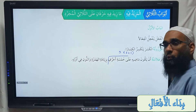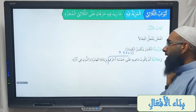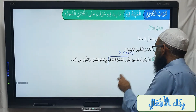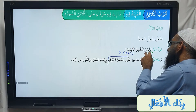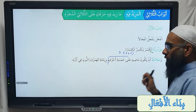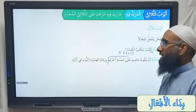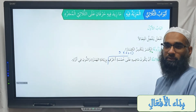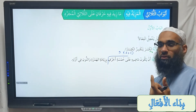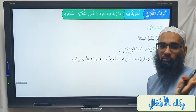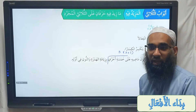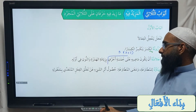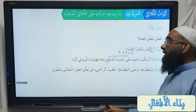The two extra letters are added bi ziyadati al-hamzati wal-nooni fi awwalihi — by adding a hamzatul wasl and a noon at the beginning. So you add those two letters, then the three huruf asli, giving the pattern infa'ala. Anytime you see a noon plus three root letters, you know straight away it's going to be baab infi'al.